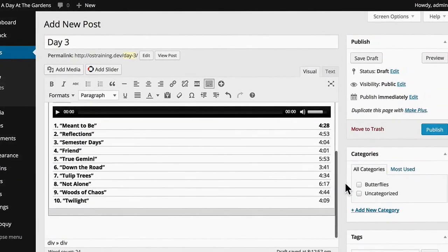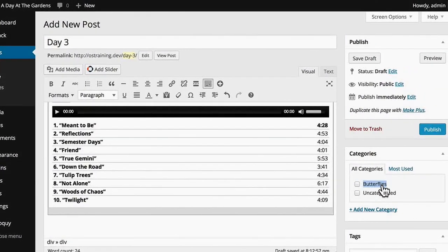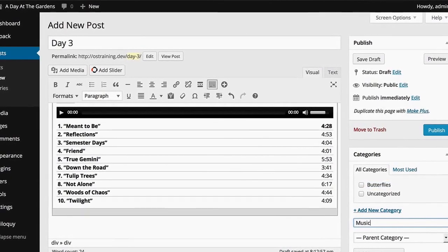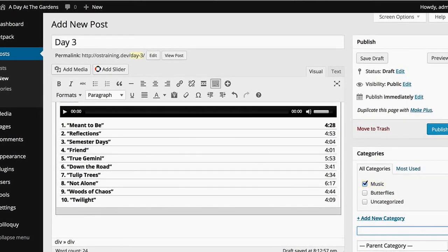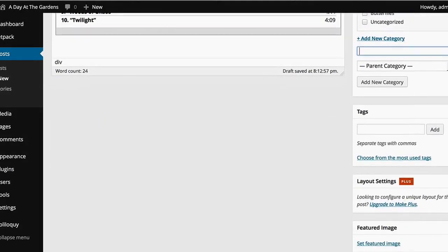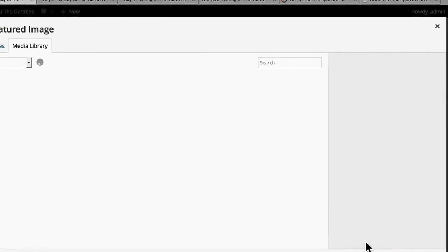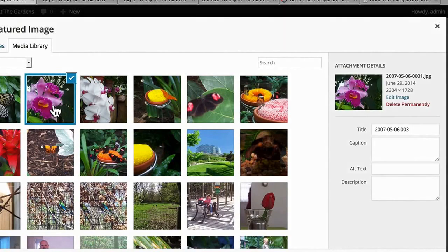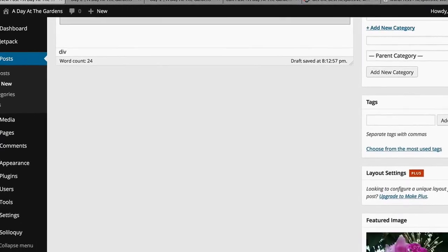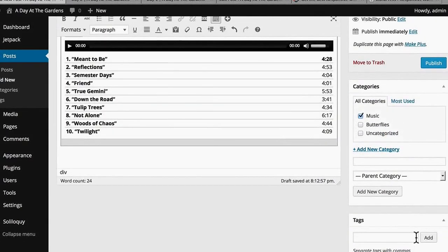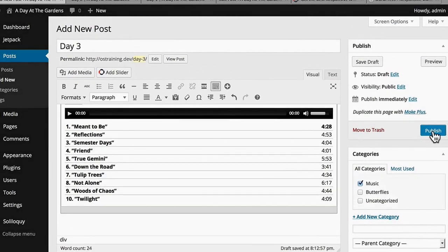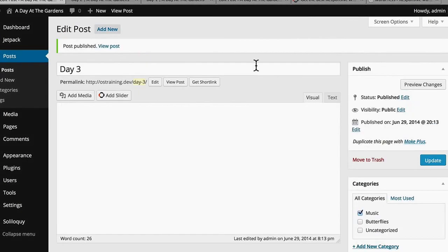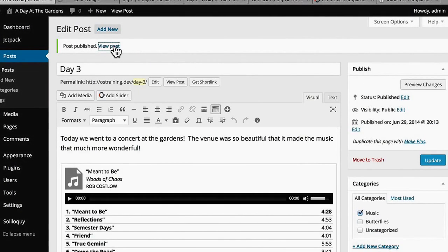Now I'm going to include a featured image from the gardens. And then my theme, Make, will handle that featured image how it sees best. So we'll publish. We'll view post.